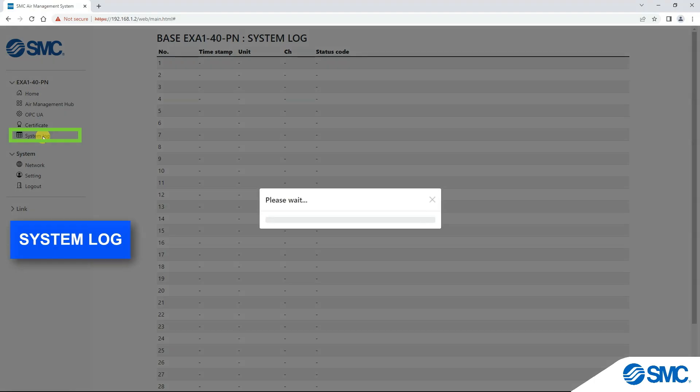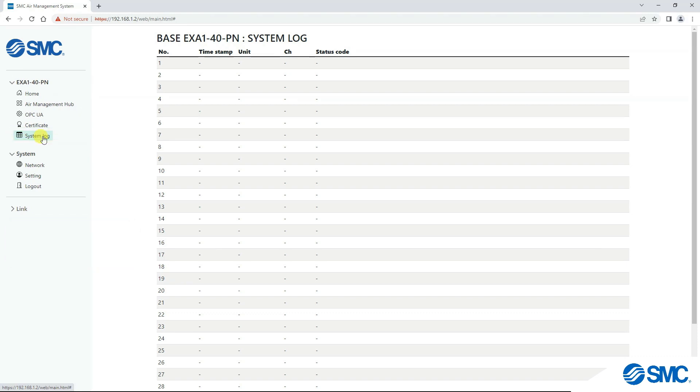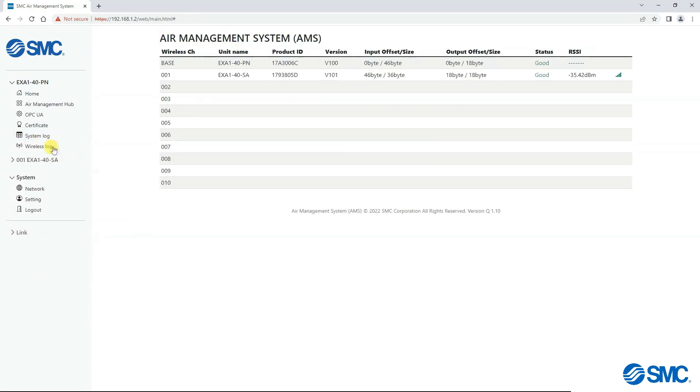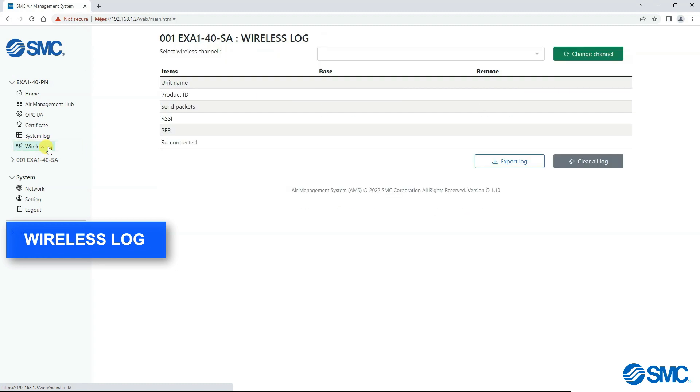System log will show any errors that have occurred on the system. When remotes are connected to the base, the option to select wireless log will appear. This will show wireless signal information.